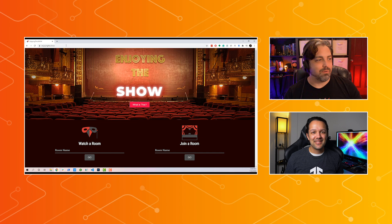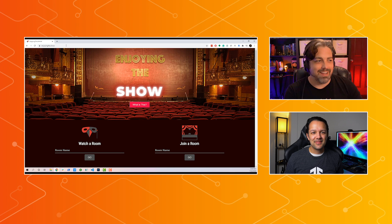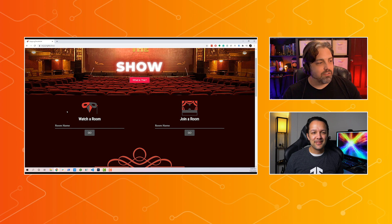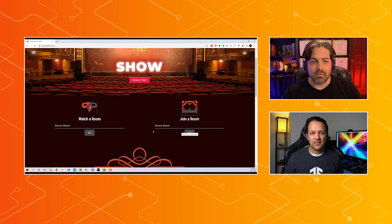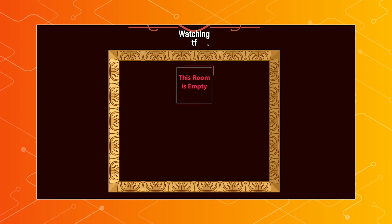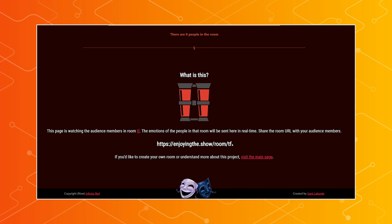I'll try my best to give my best smiles. The cool thing is because it's TensorFlow.js, it's easy enough to turn this into a website that everybody can use. I created a website called EnjoyingThe.Show. The idea is very simple — you can either watch a room or join a room as an audience member. Let's go ahead and create a room called TF, for TensorFlow. We're going to go into this room, and you can see right now we're watching the TF room and nobody's in there. I can take this link here — JoinThe.Show/room/TF.